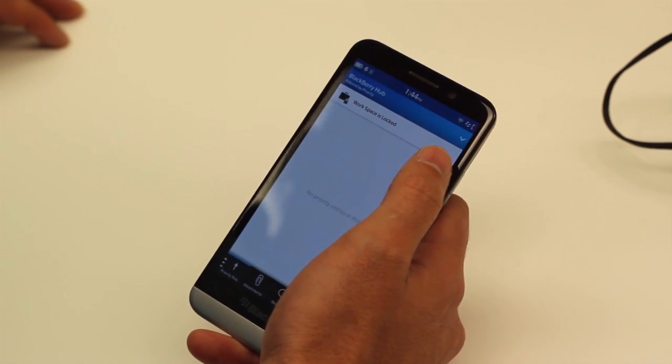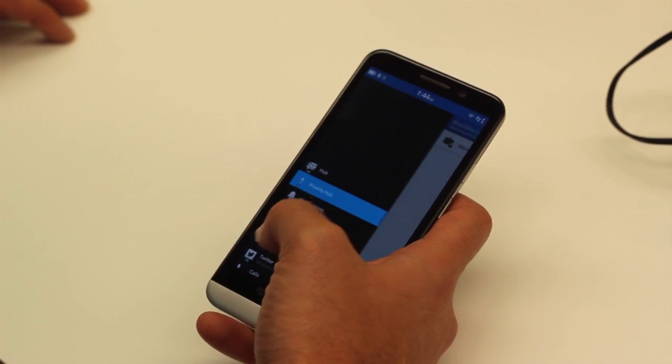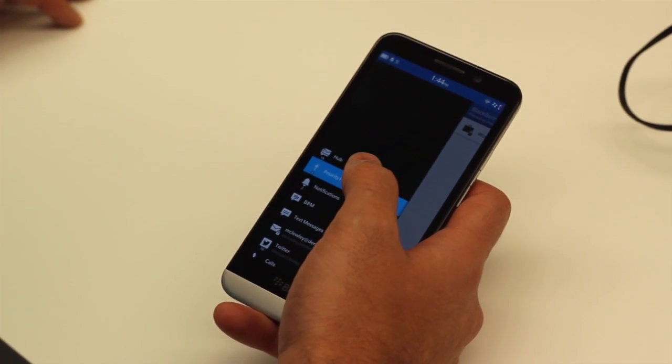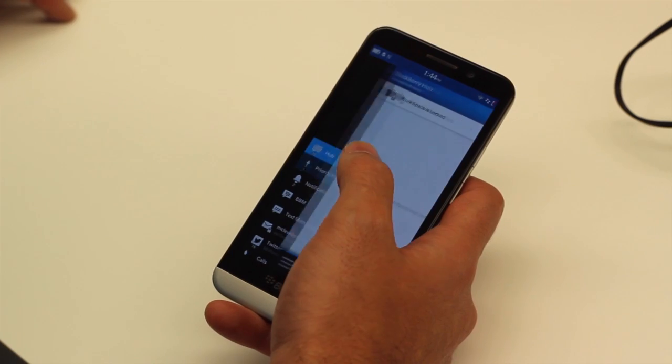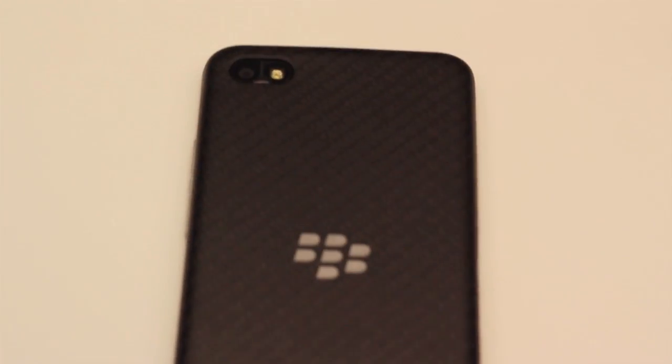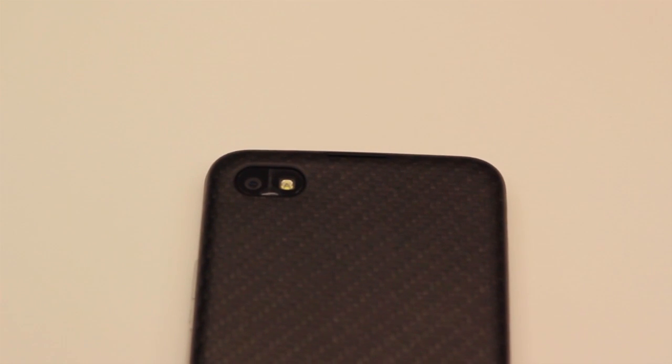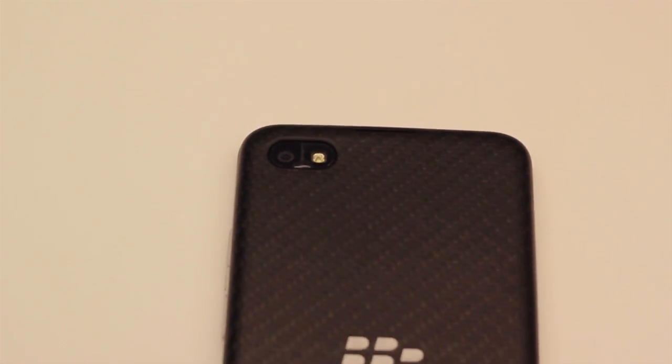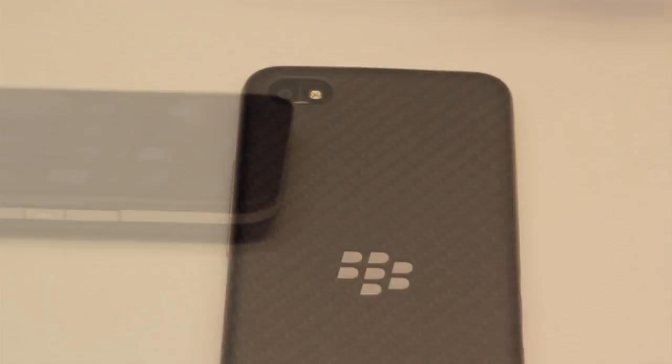In addition to that, some of the hardware differences in the Z30 compared to other devices are our stereo speakers. So top and bottom here we have the stereo speakers for a really great sound experience.